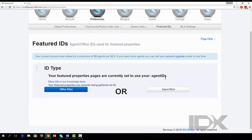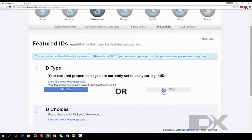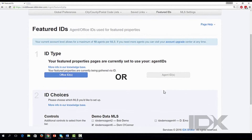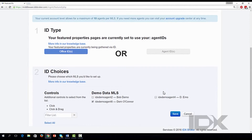Choosing Agent IDs will present a list of agents from which to choose. Select the agents you would like to associate with your featured properties by selecting the checkboxes.